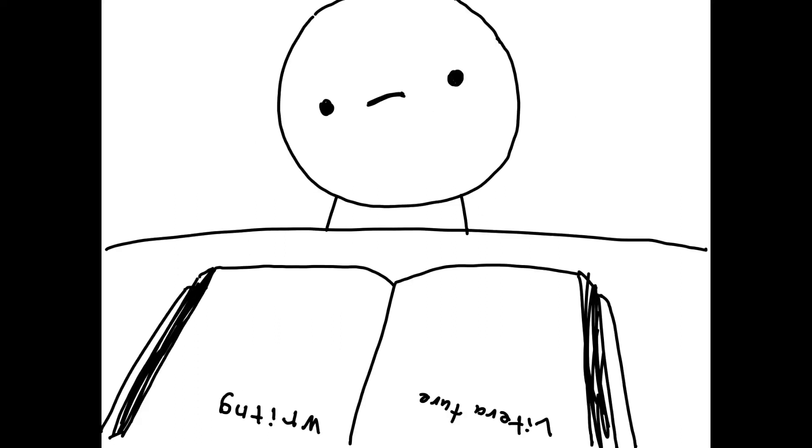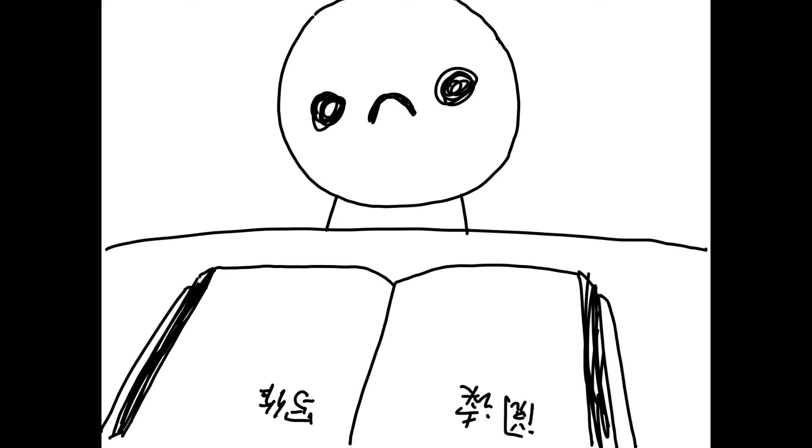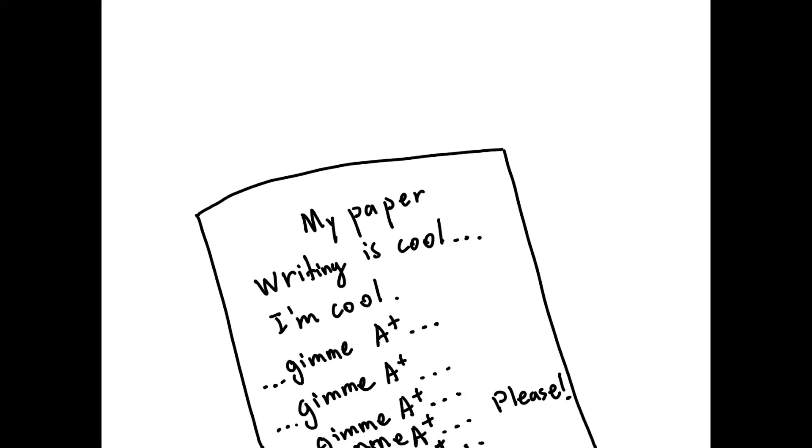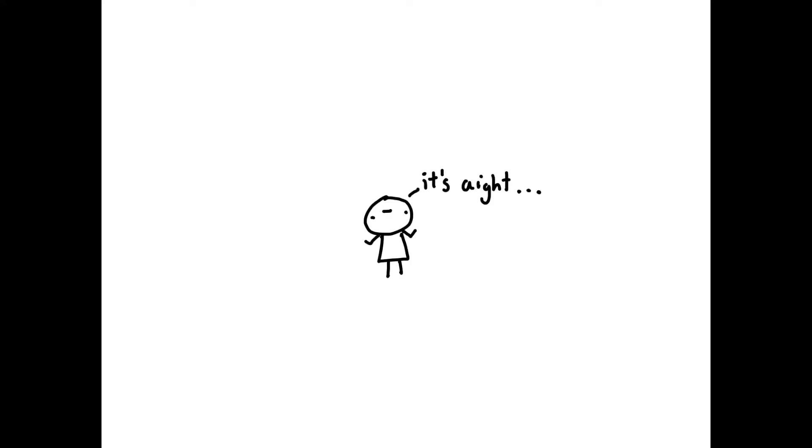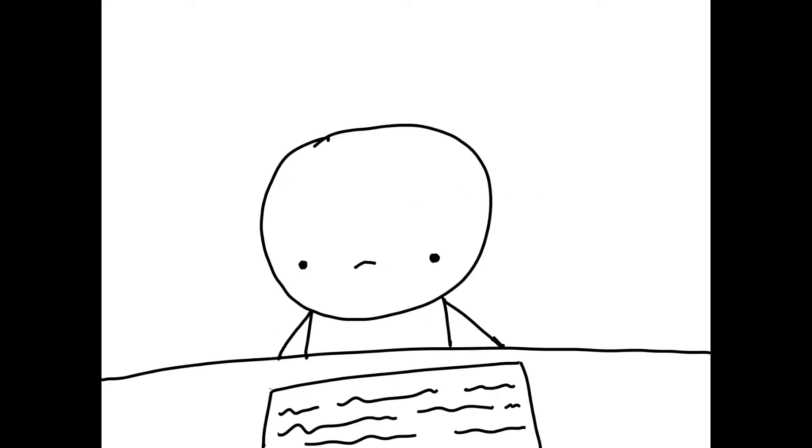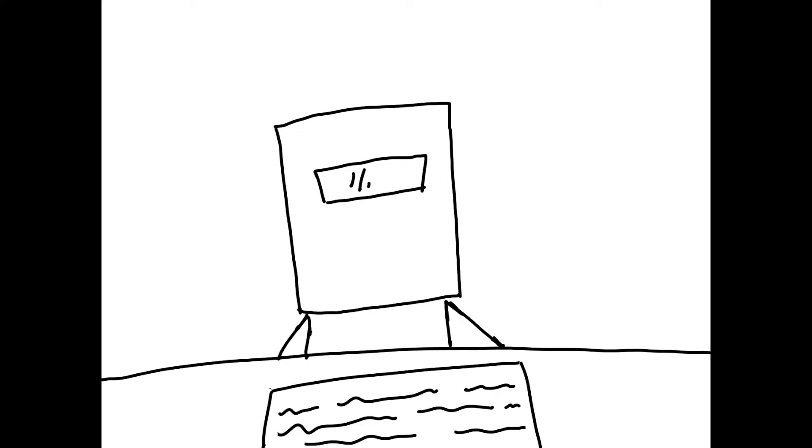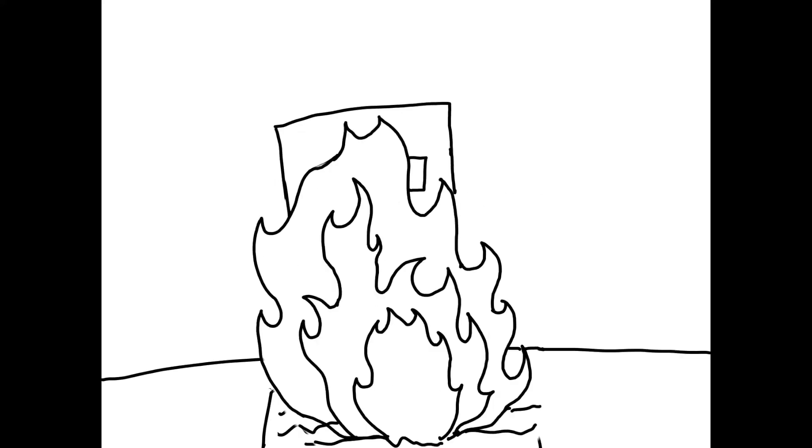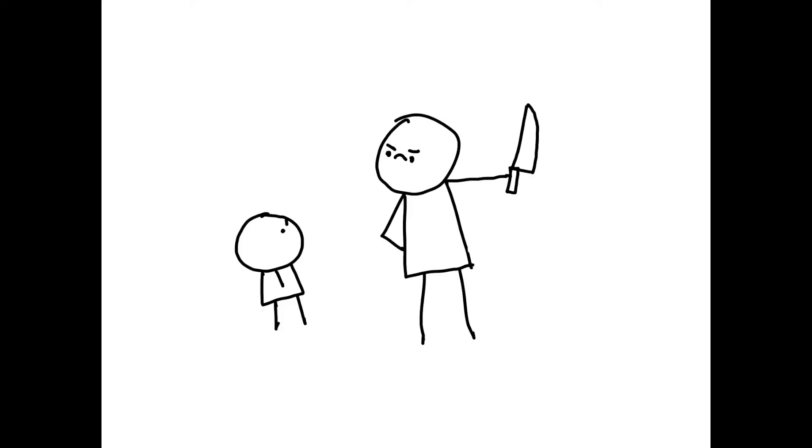I was never really good at writing or literature, not even in my own language. So you can probably imagine, I had no idea what I was doing whenever I had to write a paper, short story, or even a journal entry. I didn't hate writing, but I just always felt really clueless whenever I had to write. And the fact that teachers and grades exist didn't really help with the stress.